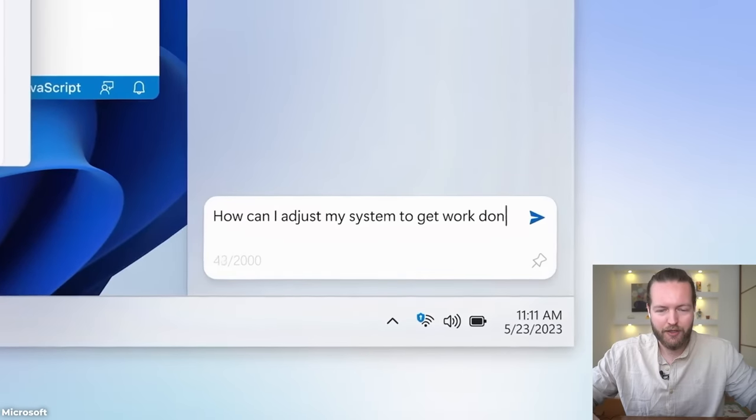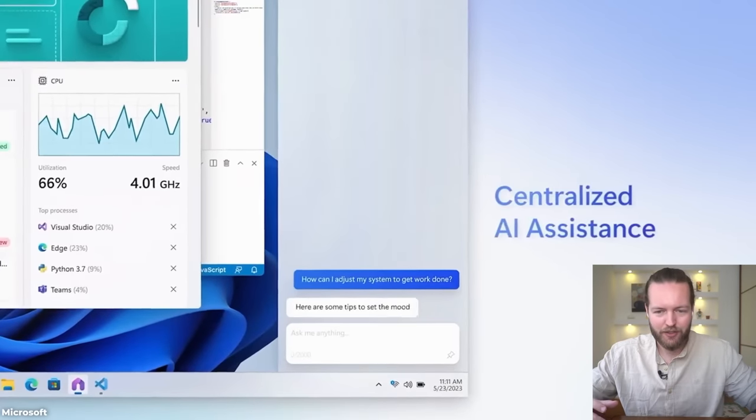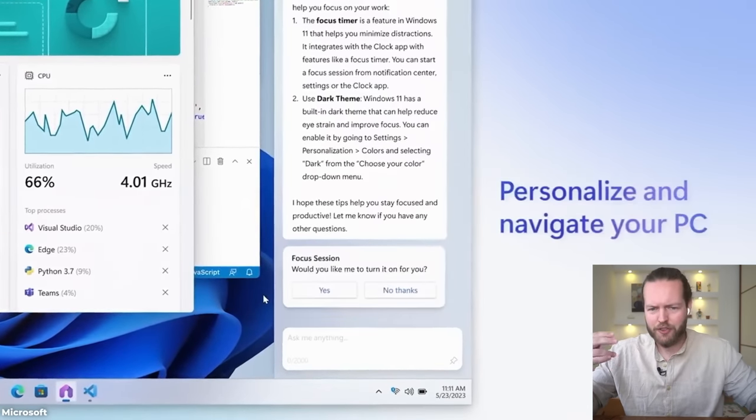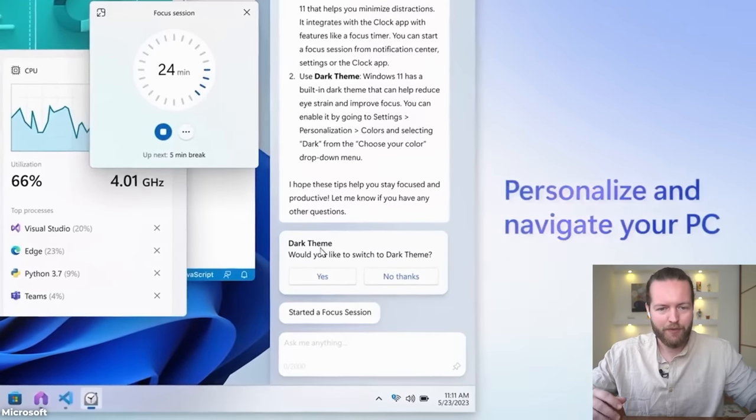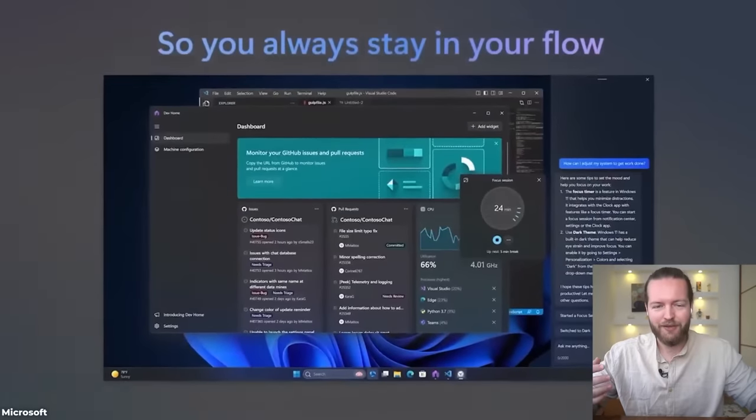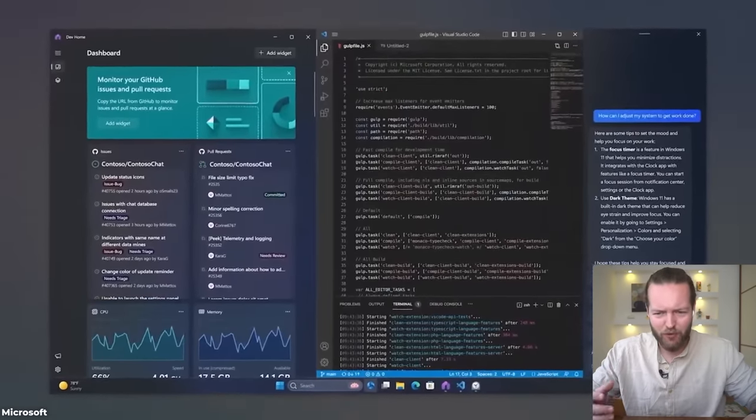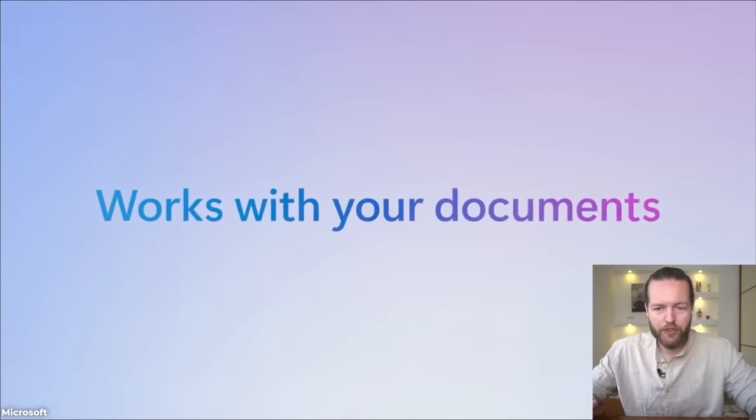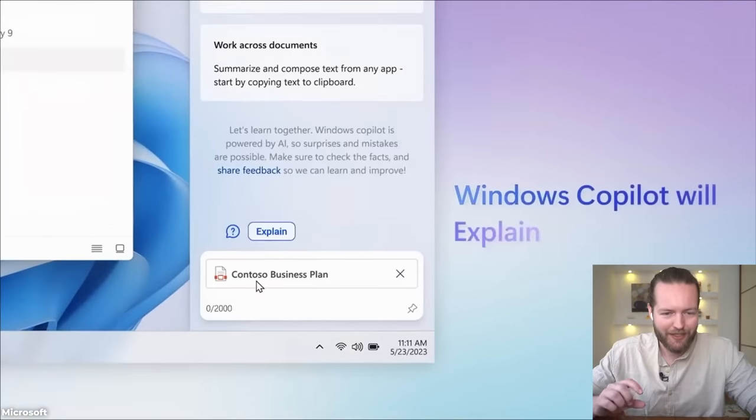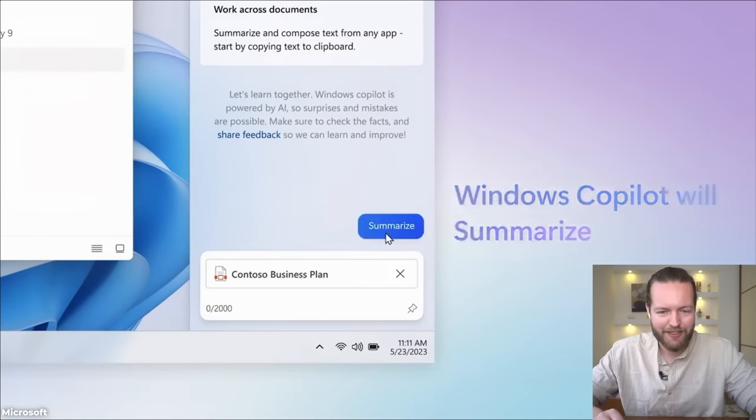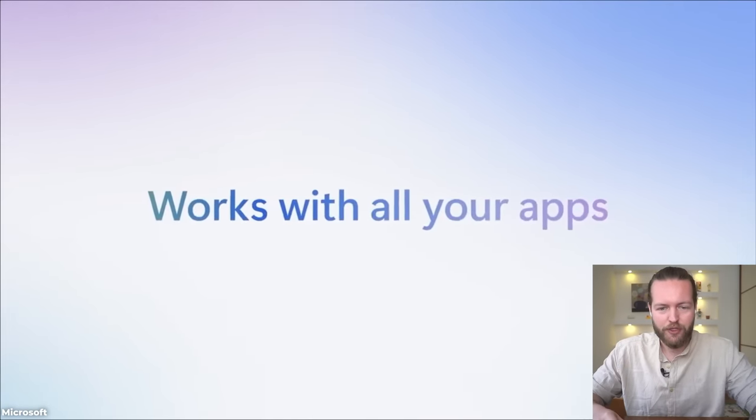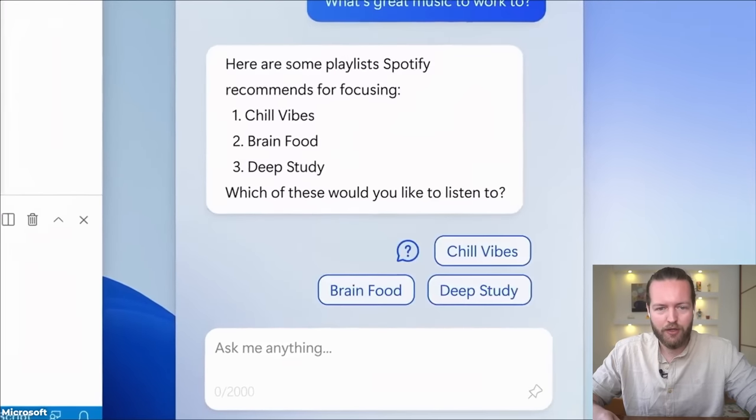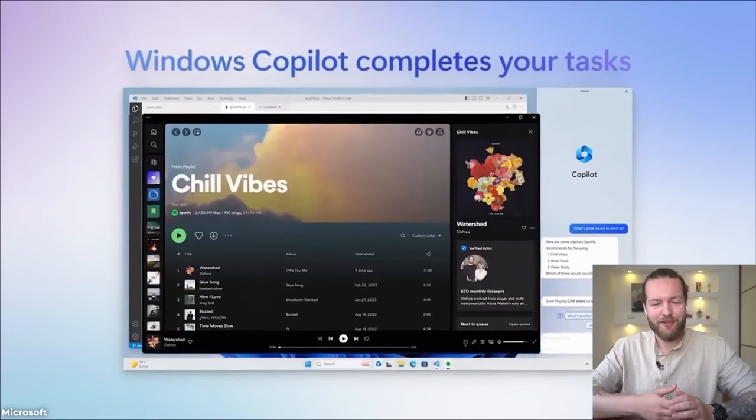You can ask it questions just like Bing Chat, and you can actually use them on system settings, which we haven't really seen before. You can add dark theme and actually change the settings with Copilot, which is kind of cool. It actually works with your documents, so now you can see it's actually putting the PDF inside there and asking it to summarize. This is very convenient. Works with all your apps - Spotify, chill vibes, brain focus. Really cool, very good.